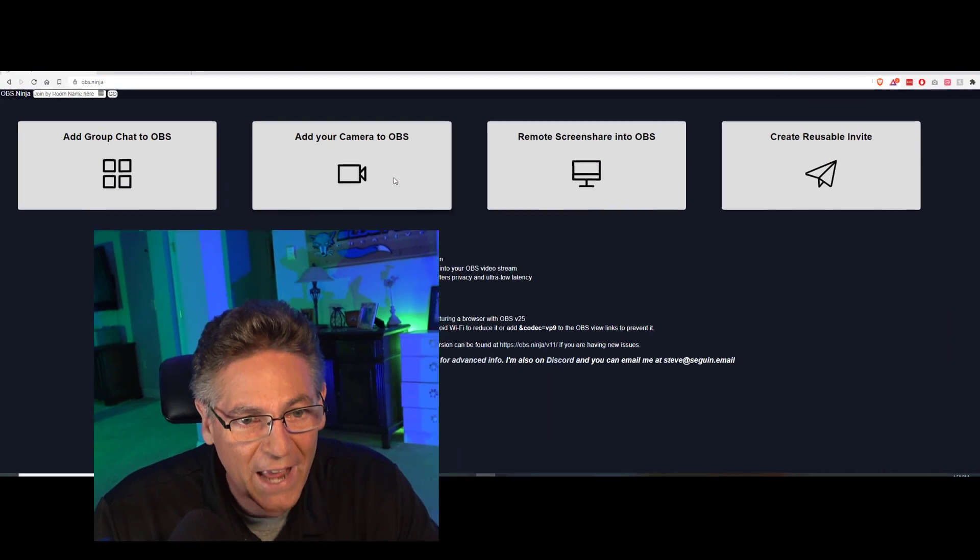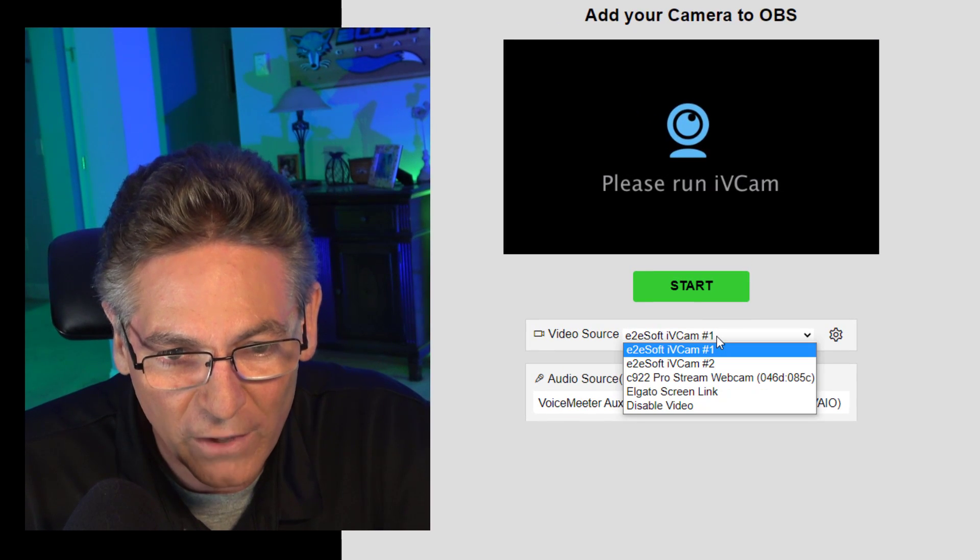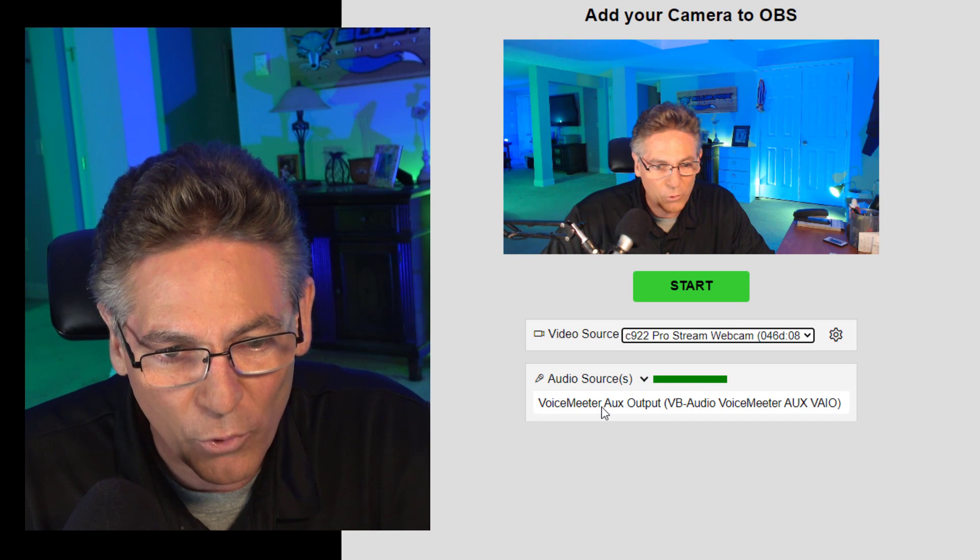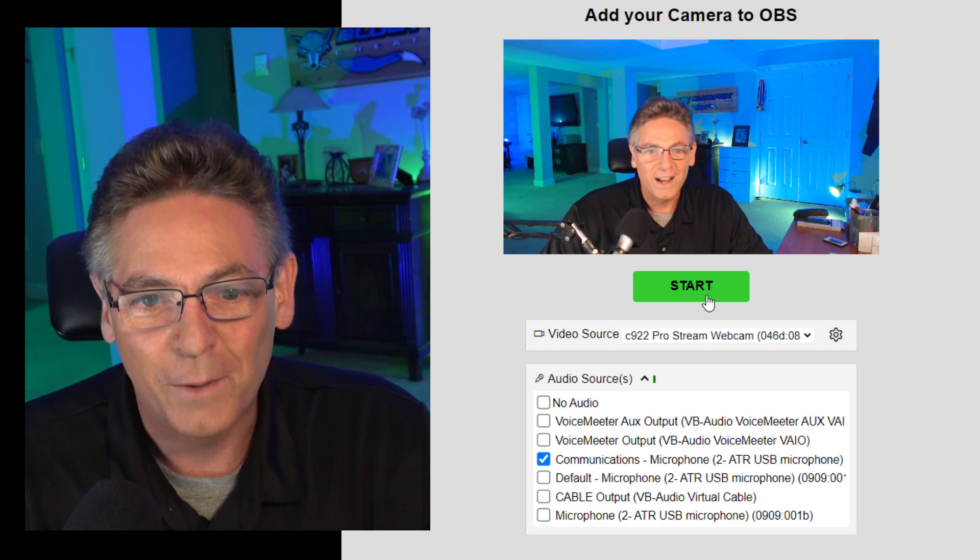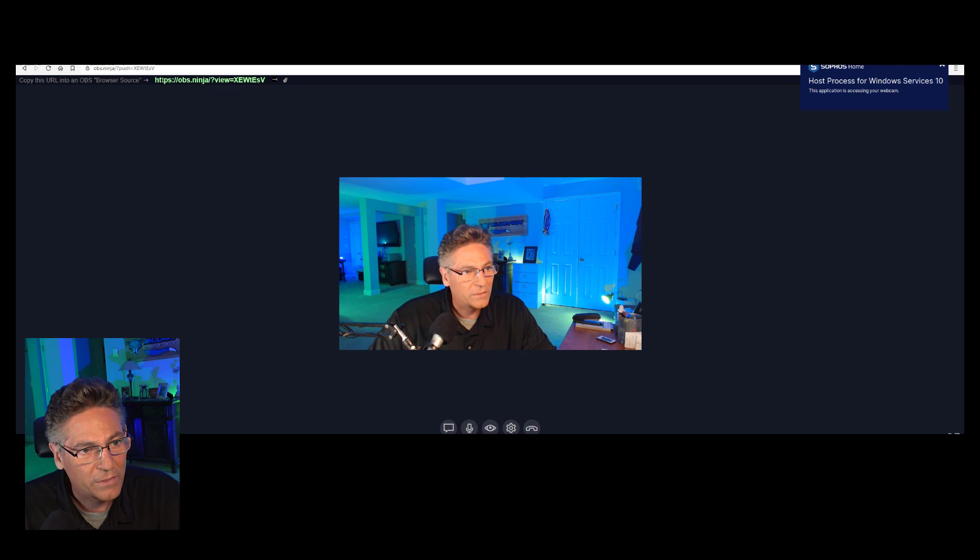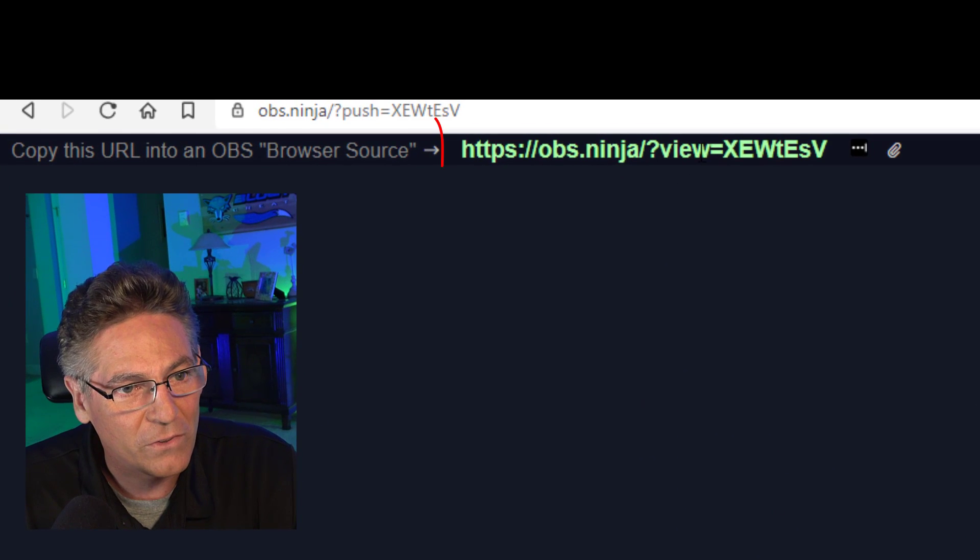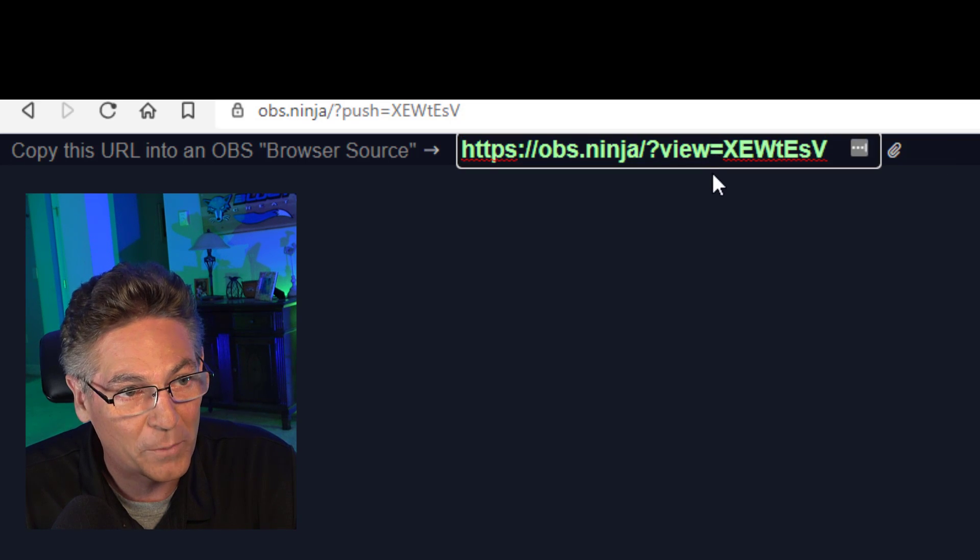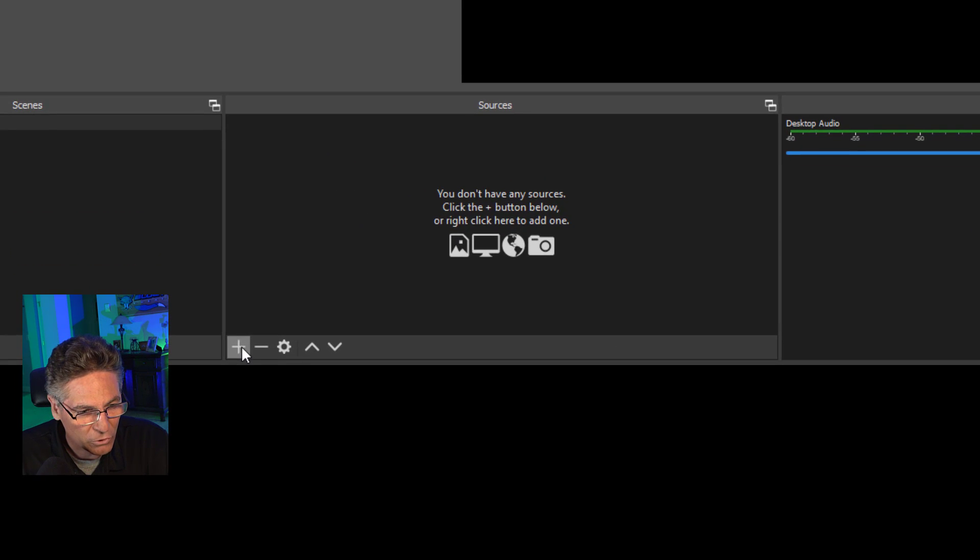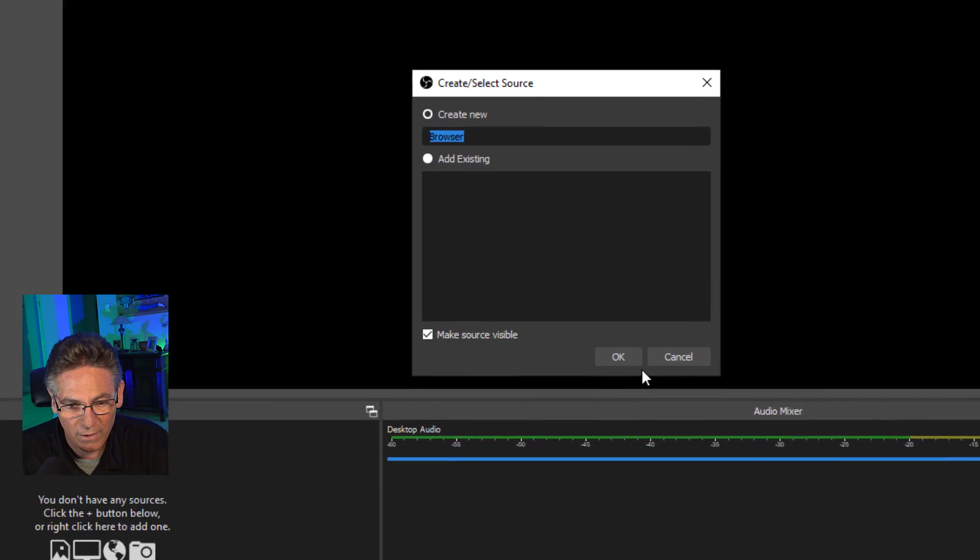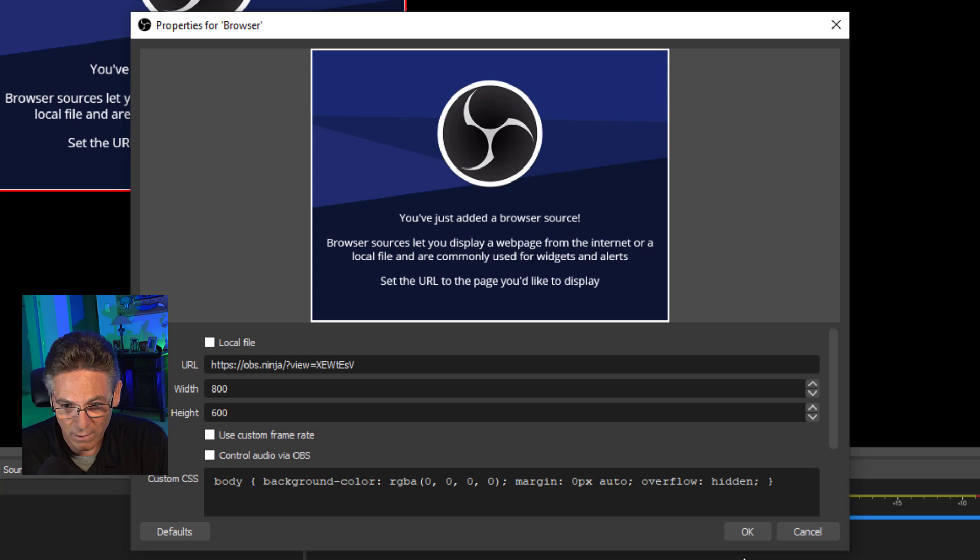If you go and click add your camera to OBS, it opens up and asks you what your video source is. In this case, it's going to be my C922. Then I'm going to select my default microphone and hit start. Now watch what happens. It creates a page and tells me that the browser source for this feed that you see right now is this link here. If I click it, it automatically puts it into cache. Thanks again, Steve, that makes it so much easier.